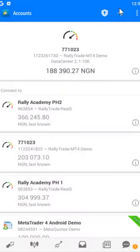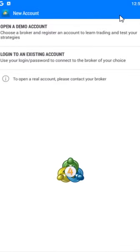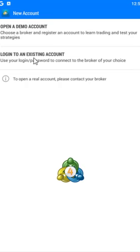Click on the plus at the top right. Once you click that, it opens up something like this. You'll see options to open a demo account and to log into an existing account. Since you have already created the account, you'll log into an existing account.